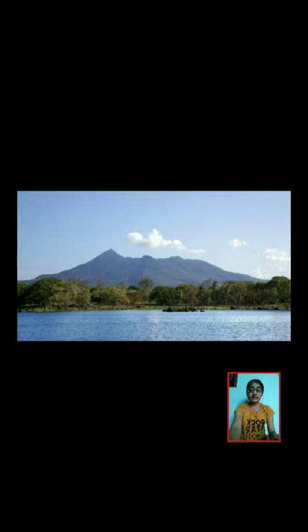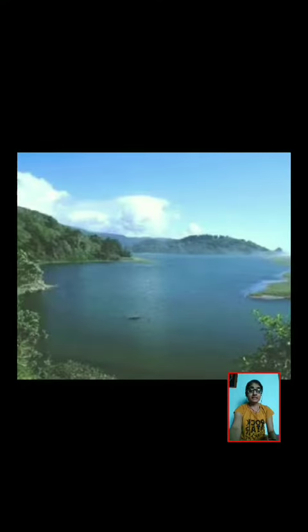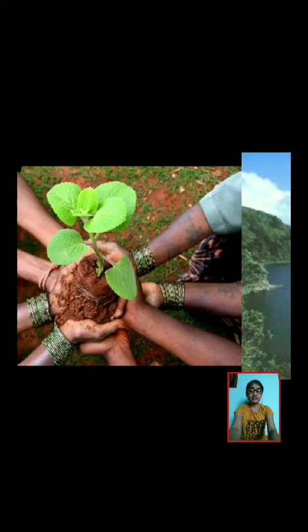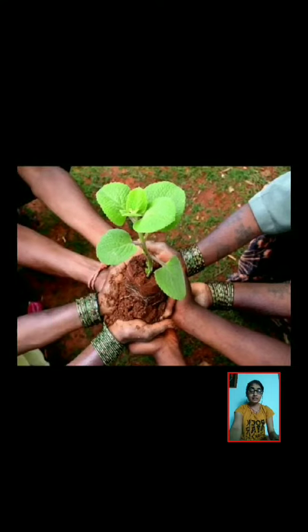This is why conservation is very important. Conservation means the protection of natural resources. What happens if we don't conserve our natural things such as water and clean air? This can lead to scarcity. Scarcity means when there is not enough of something. Scarcity of water leads to drought. You can prevent water scarcity by saving water.